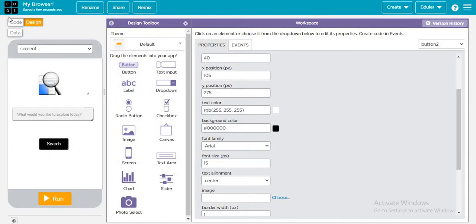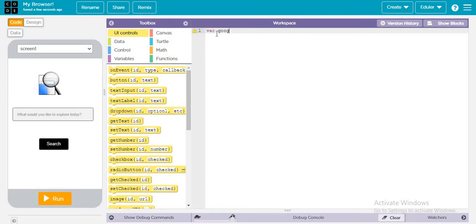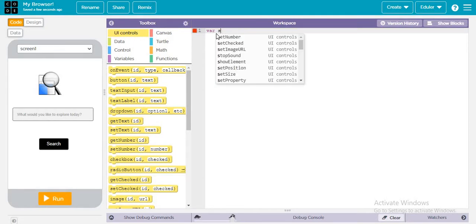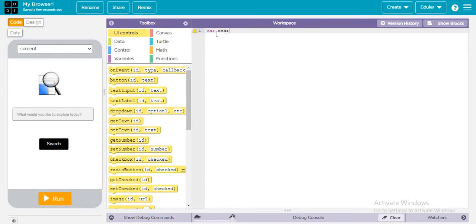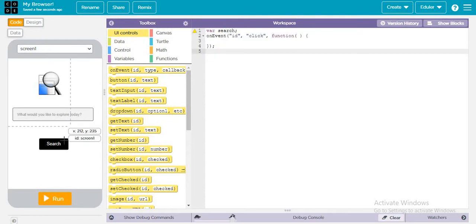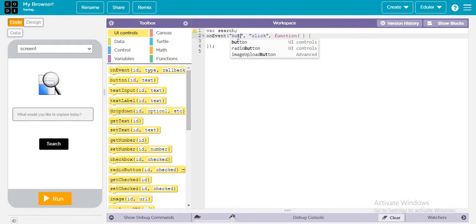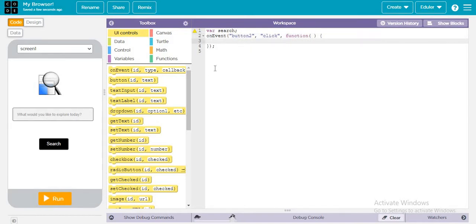Now let's go to the blocks bar. First of all we are creating a variable - let's call it "search." Then we are adding an event - when this button is pressed, what will happen? So let's write the code.